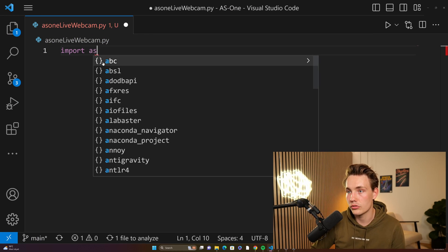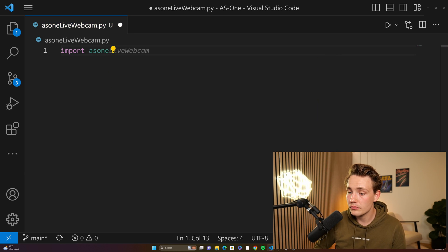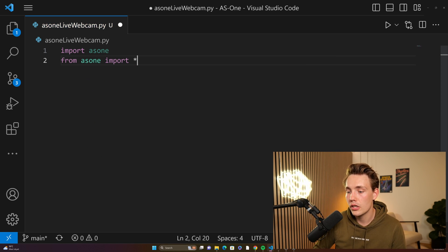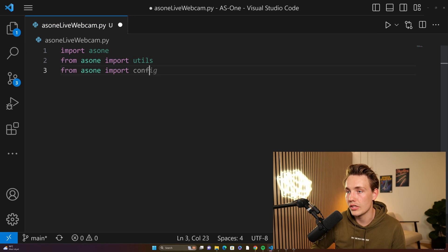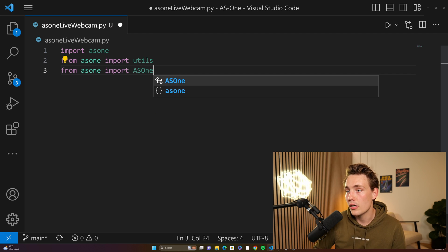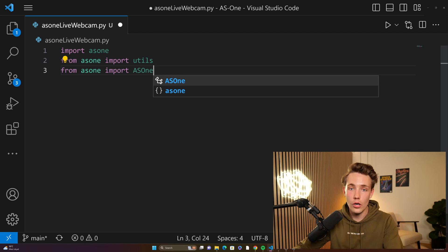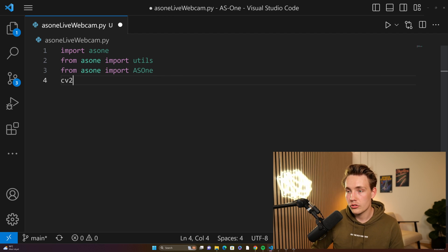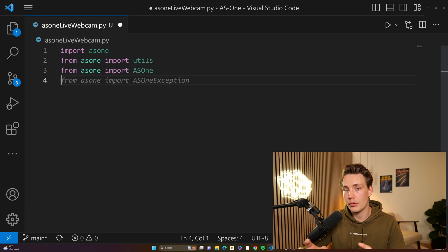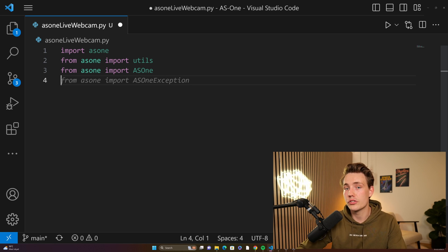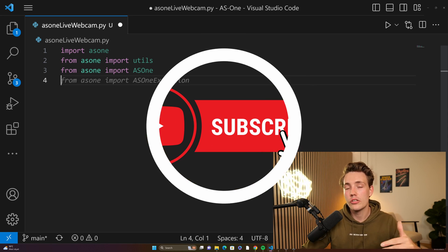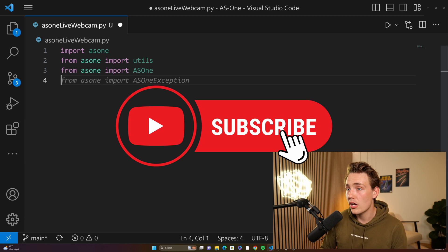We have import here and then we're basically just going to import AS1. And then from AS1 we're going to import the utilities. When we import the utilities, we're also going to import the AS1 model. Here we can set up the different parameters for what type of object detection and also what type of object tracker we want to use. I'm just going to show you how we can run live inference with object detection on our webcam. Definitely make sure to hit the subscribe button.